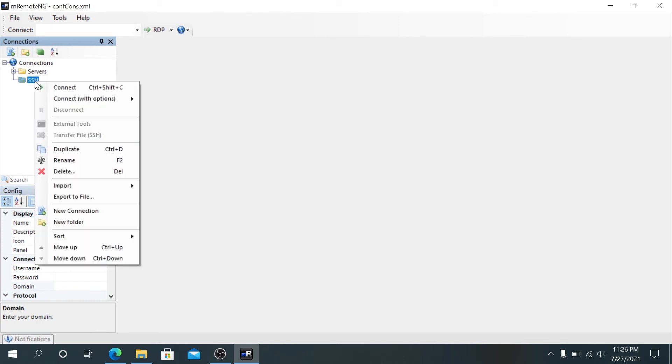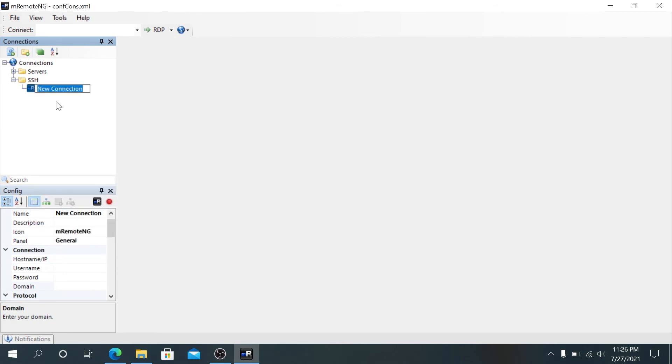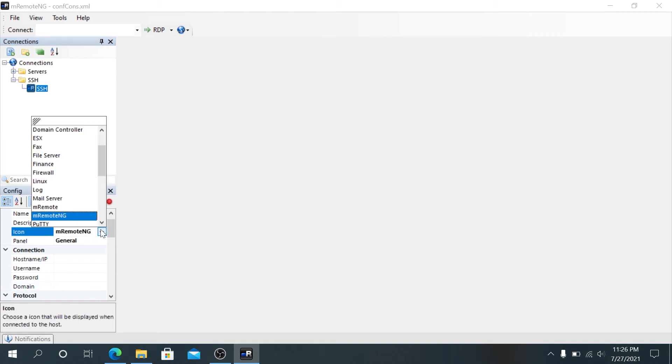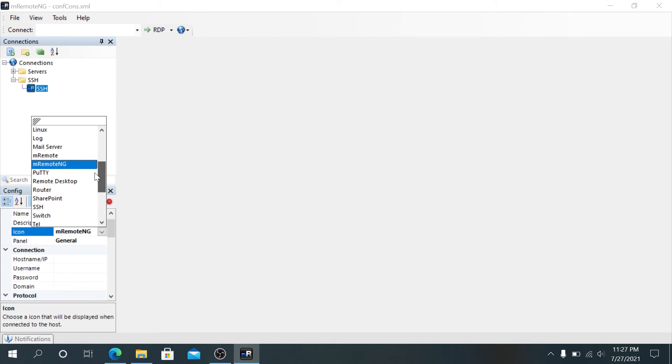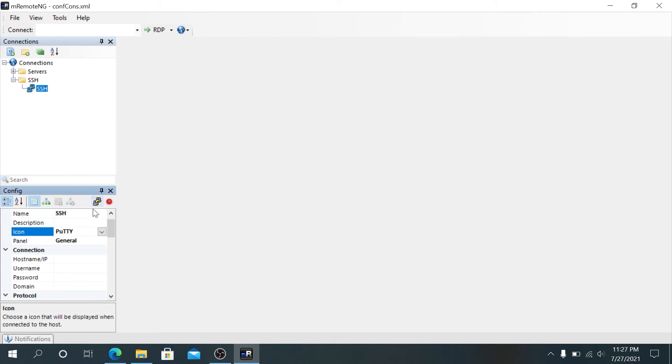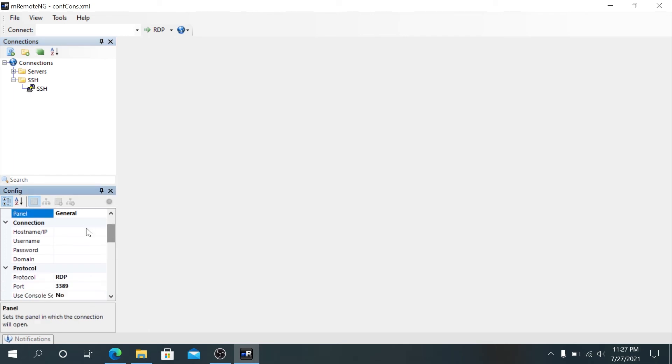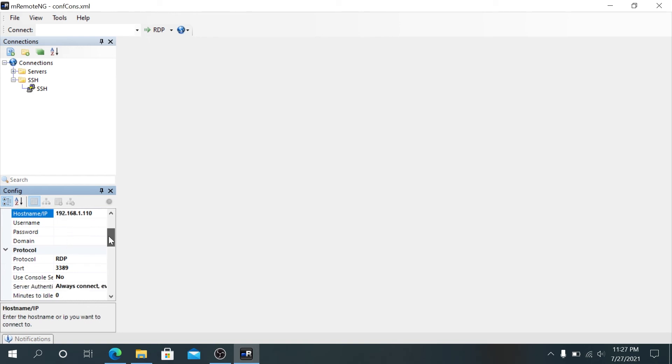Underneath, we're gonna add a new connection. We're gonna type SSH. Or if you're trying to create to a certain switch, you can type a switch name and press enter. Same thing right here. For the icon, I'm gonna change it to PuTTY because that's what I'm gonna be using. You can see it changed the actual connection to a little PuTTY icon. General panel, you can leave it at general. Then the host IP, username and password and domain. I'm gonna leave that as blank.